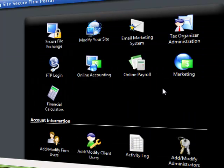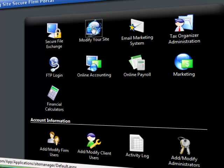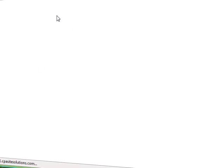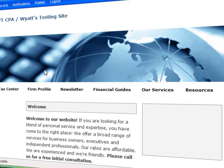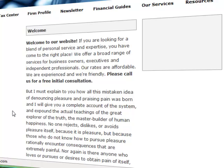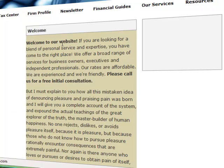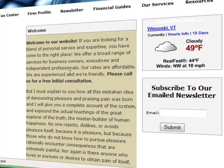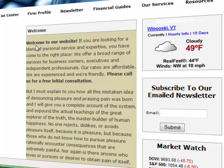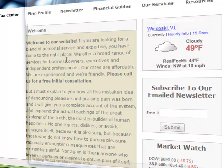For what we're doing we're going to click on modify your site and once we're in the modify your site area we're going to highlight over the text we want to edit. We're going to be inserting an image to this welcome page. So we're going to click on that.